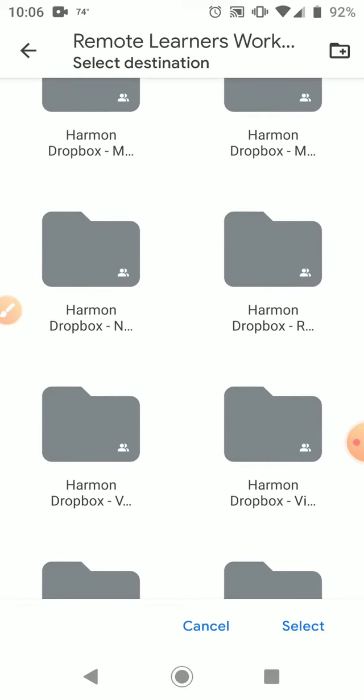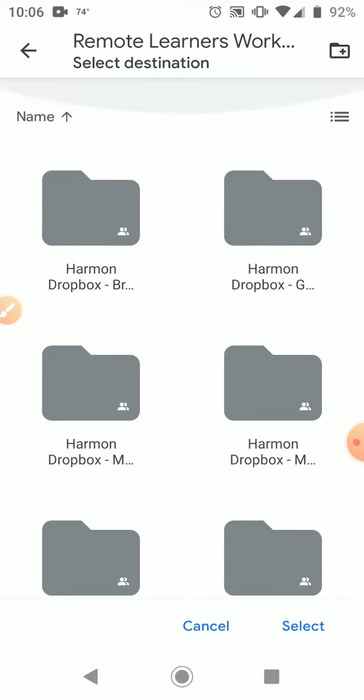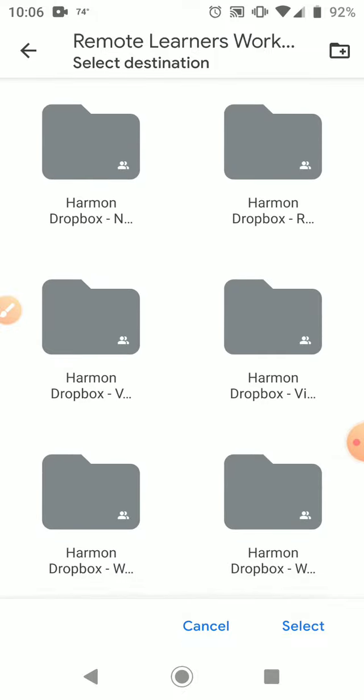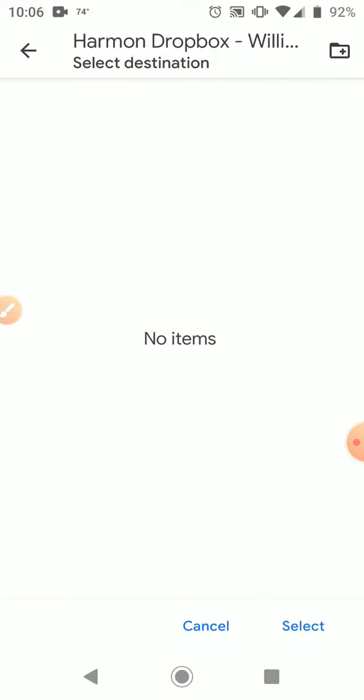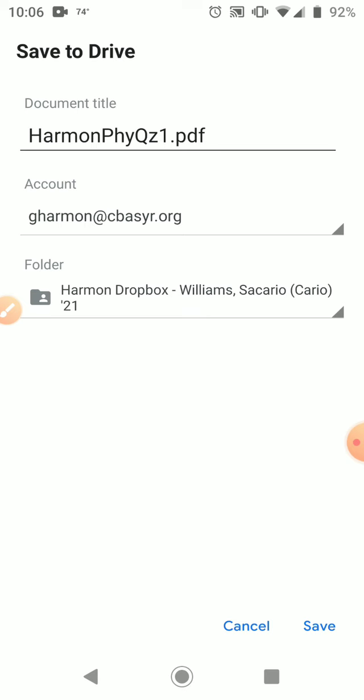Alright, so I've set up Dropboxes for all my students. You can find that folder. I'll put it in that, whatever this one is. Who's this? I don't even know. So I click this, select, Harman, okay, and save it.